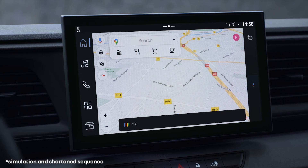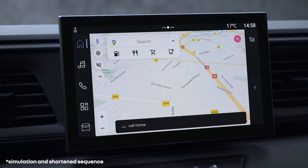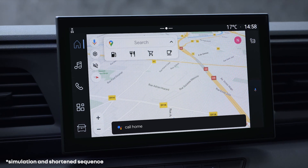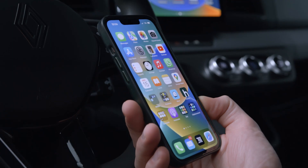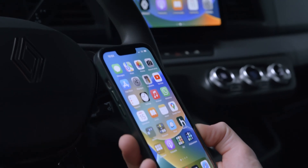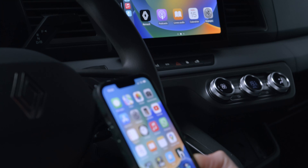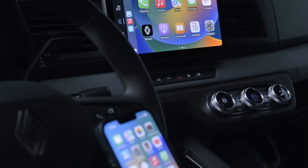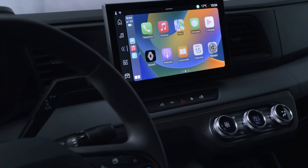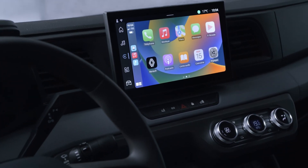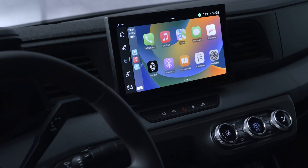You can also use voice control for your phone functions. If it's connected via smartphone replication, you can use your phone's voice assistant via the multimedia screen.